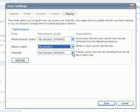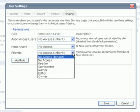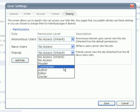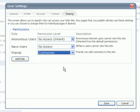Finally, the setting for friends enables you to indicate what friends are able to do. In this case, we can click on Commenter to indicate that they are able to add comments to your webpages.